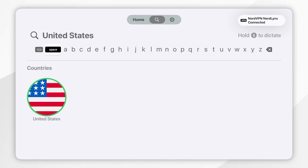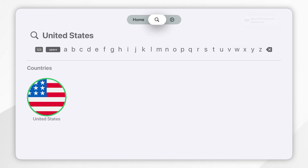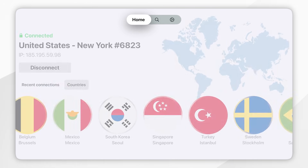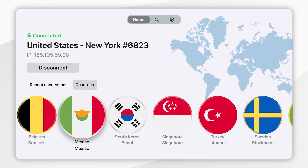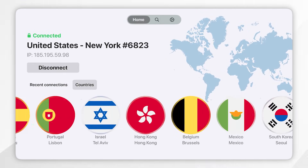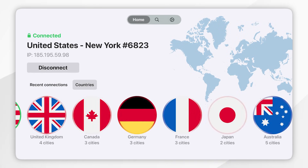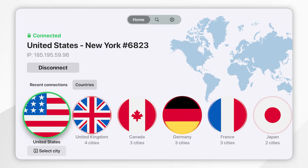When you select that country it's going to connect you to a VPN server that has the best performance depending on where you are located. If you want to connect to a very specific VPN server in that country, find it in the list of countries on the home screen and then press the down arrow while hovered on that country to view a list of servers.